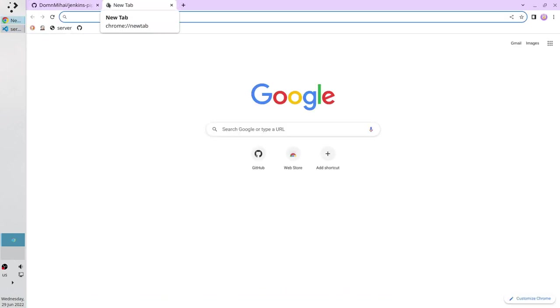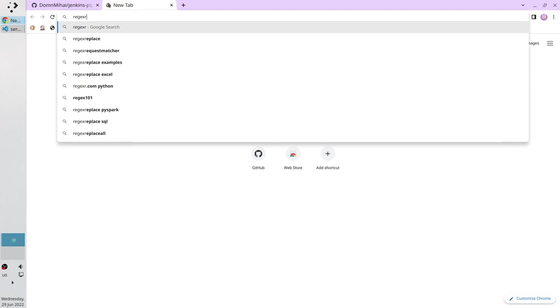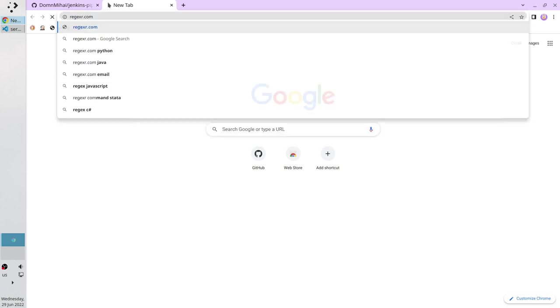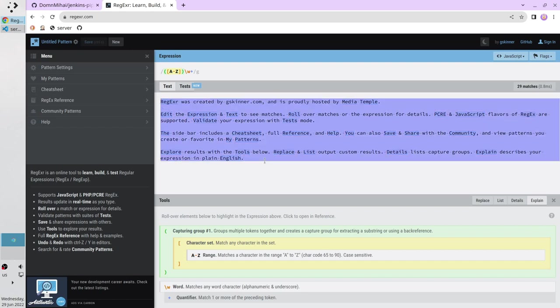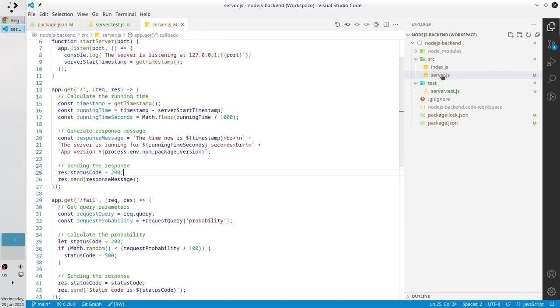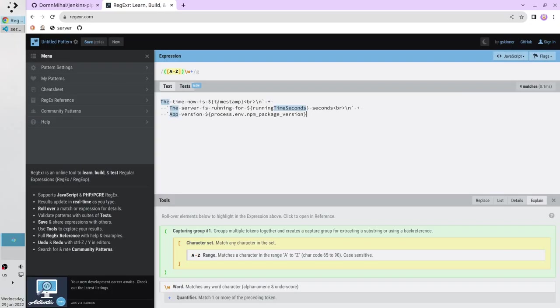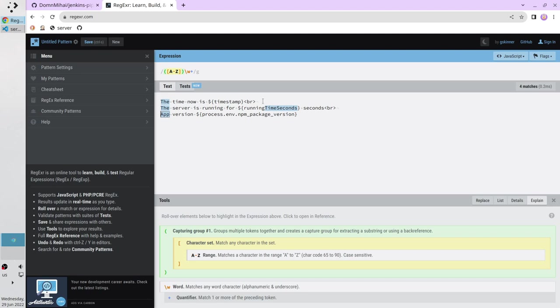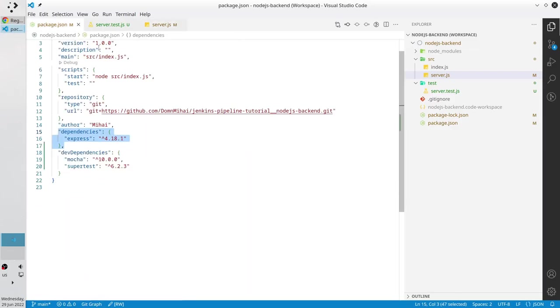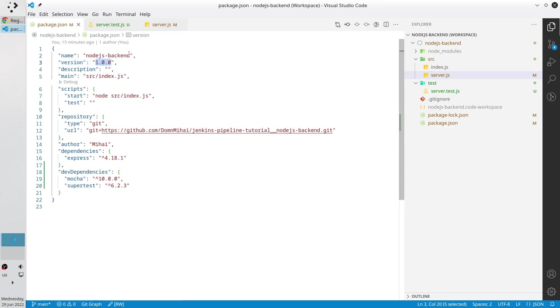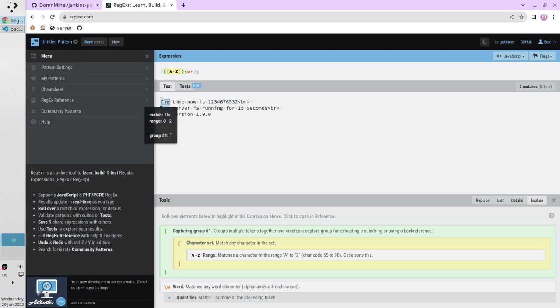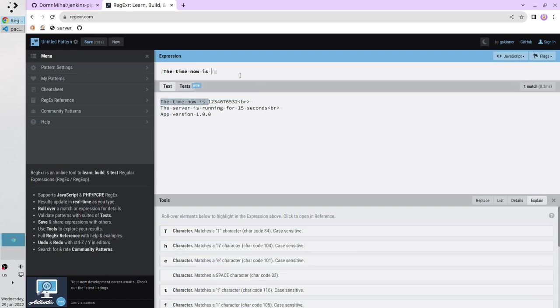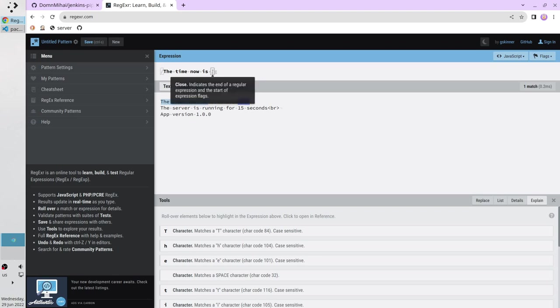Go to regex r.com. I will put the link in the description. It is a tool which helps you to test regular expressions. I copied the server response from the server.js and passed it in the text section. Go to server.js file, copy the response, paste it here. I will modify it a bit. I will remove the escaped characters. For the timestamp variable I write some random digits, for the running time seconds I write some random seconds, and for app version I write our app version from package.json, it is 1.0.0.